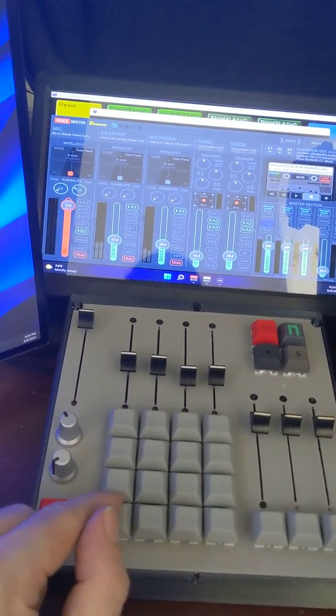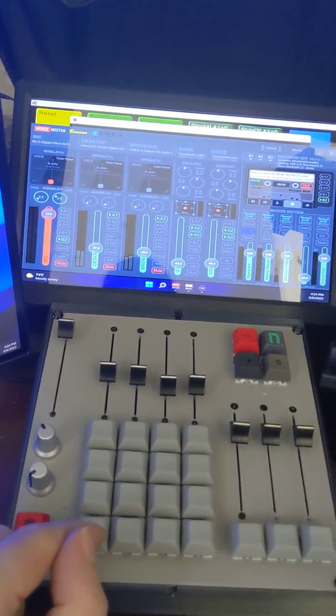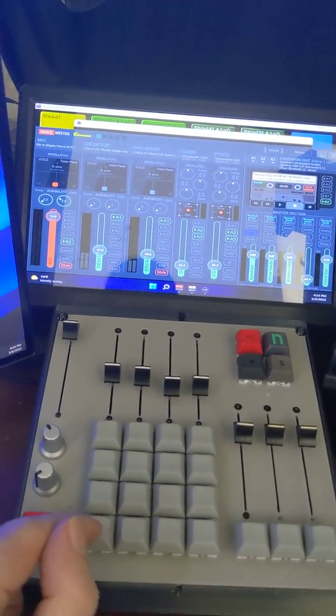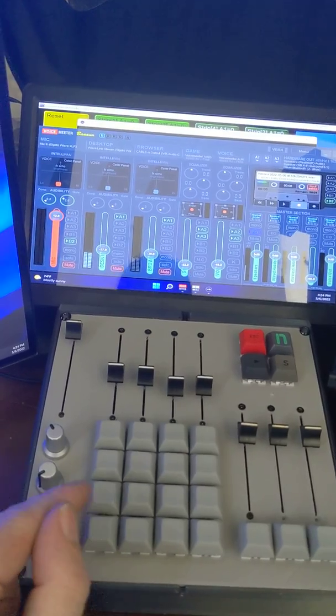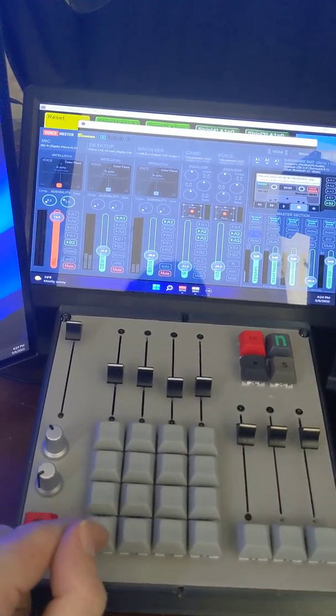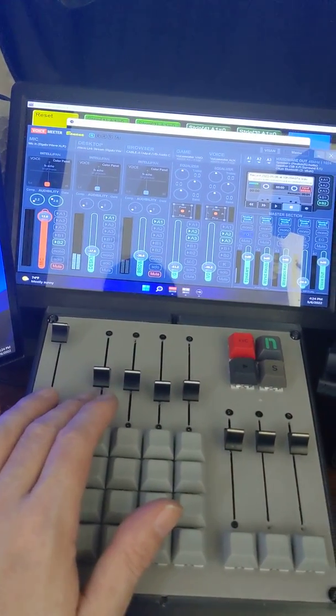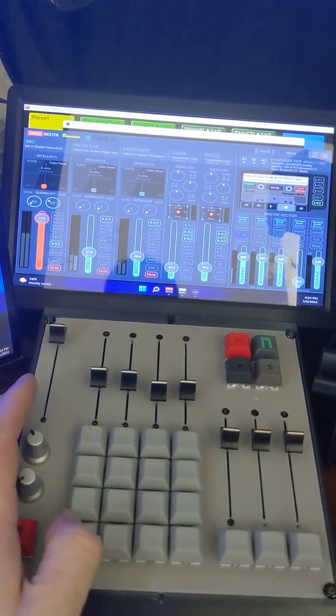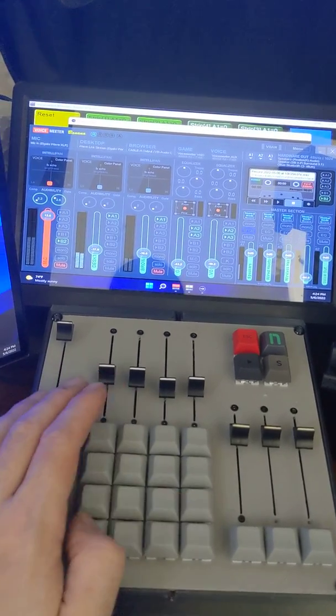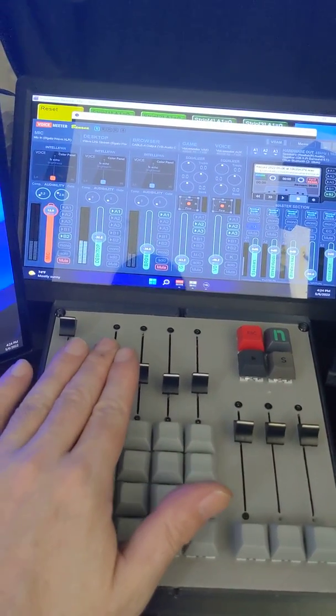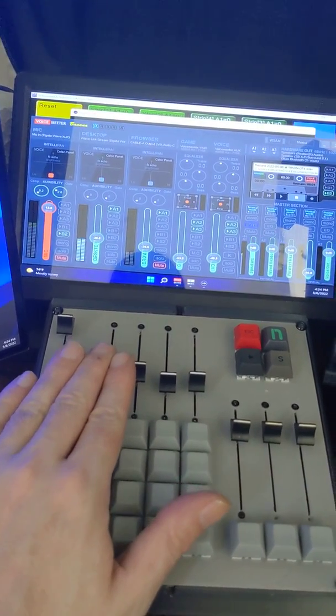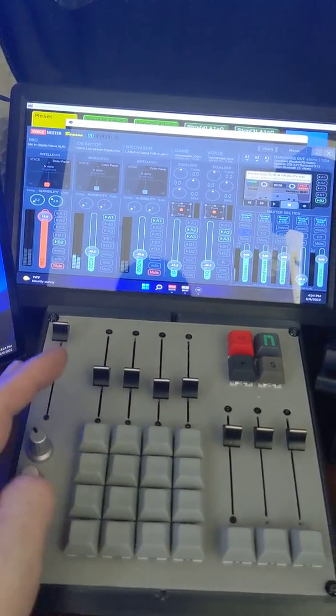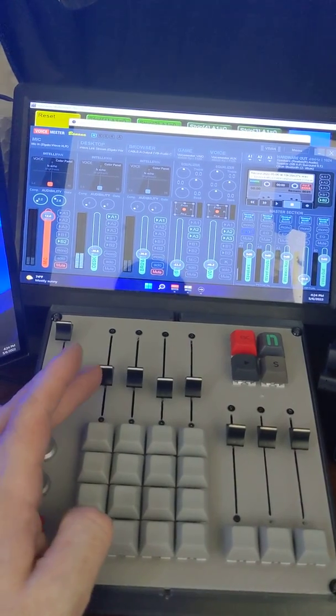So basically, I think I have Seinfeld playing on the desktop music. So I just unmuted and muted the desktop using this. You can change the volume with the slider. It's nice and responsive.